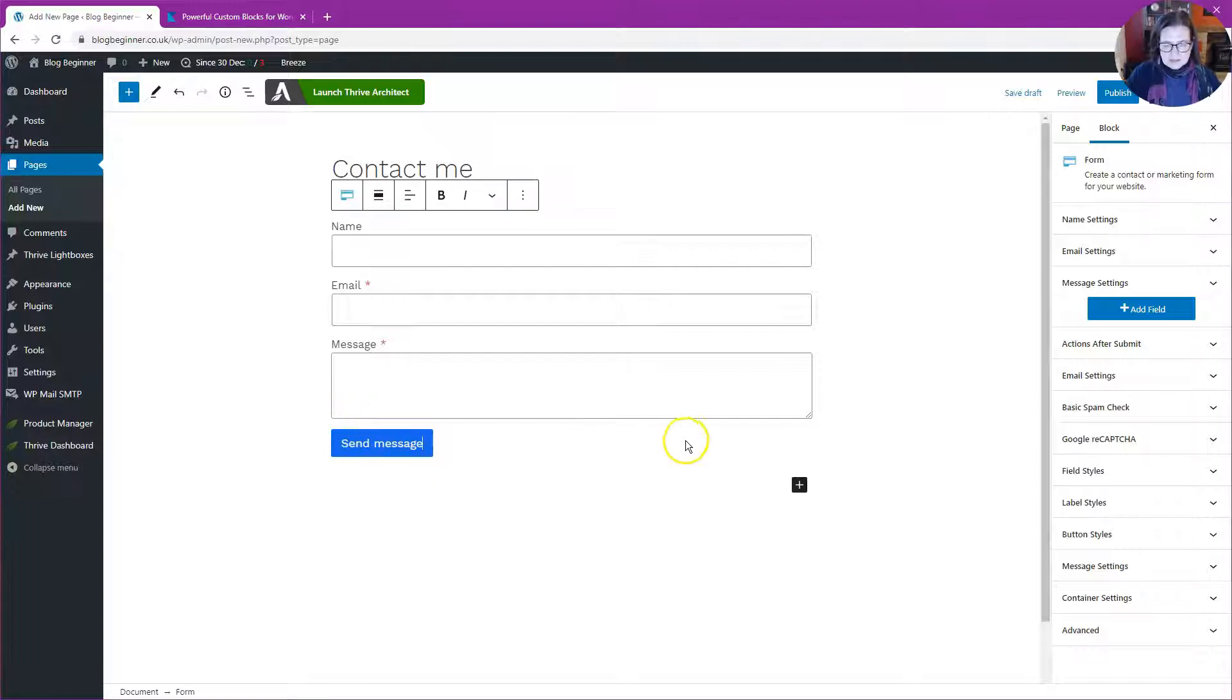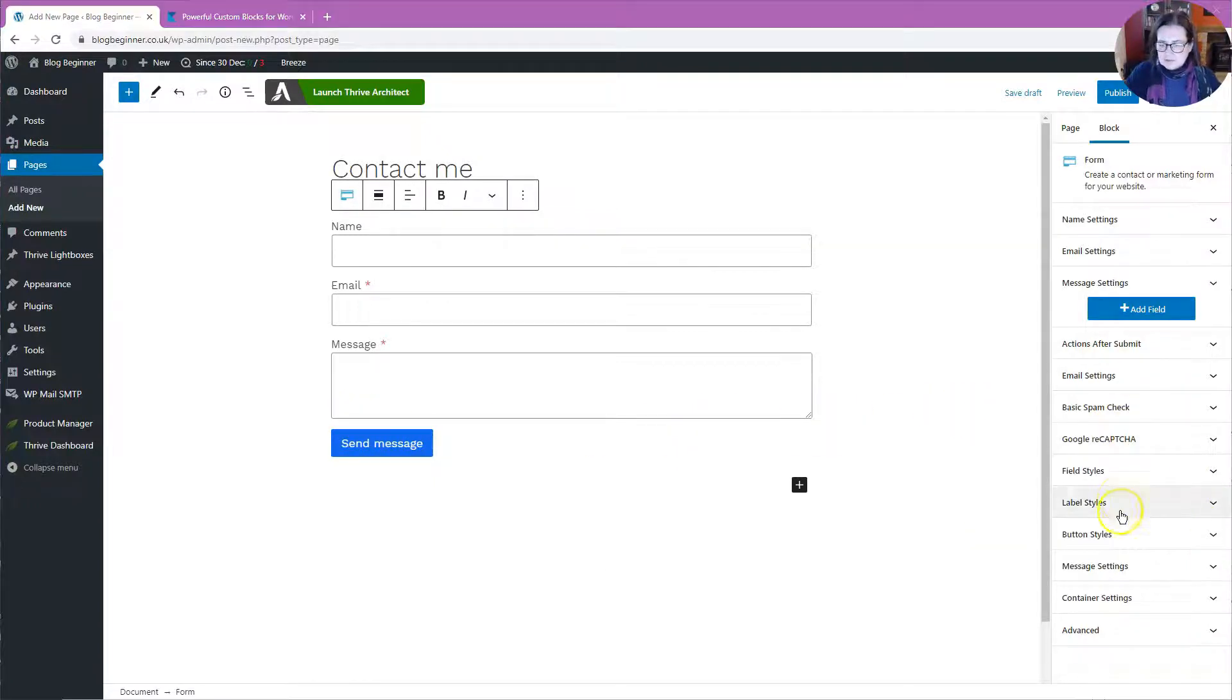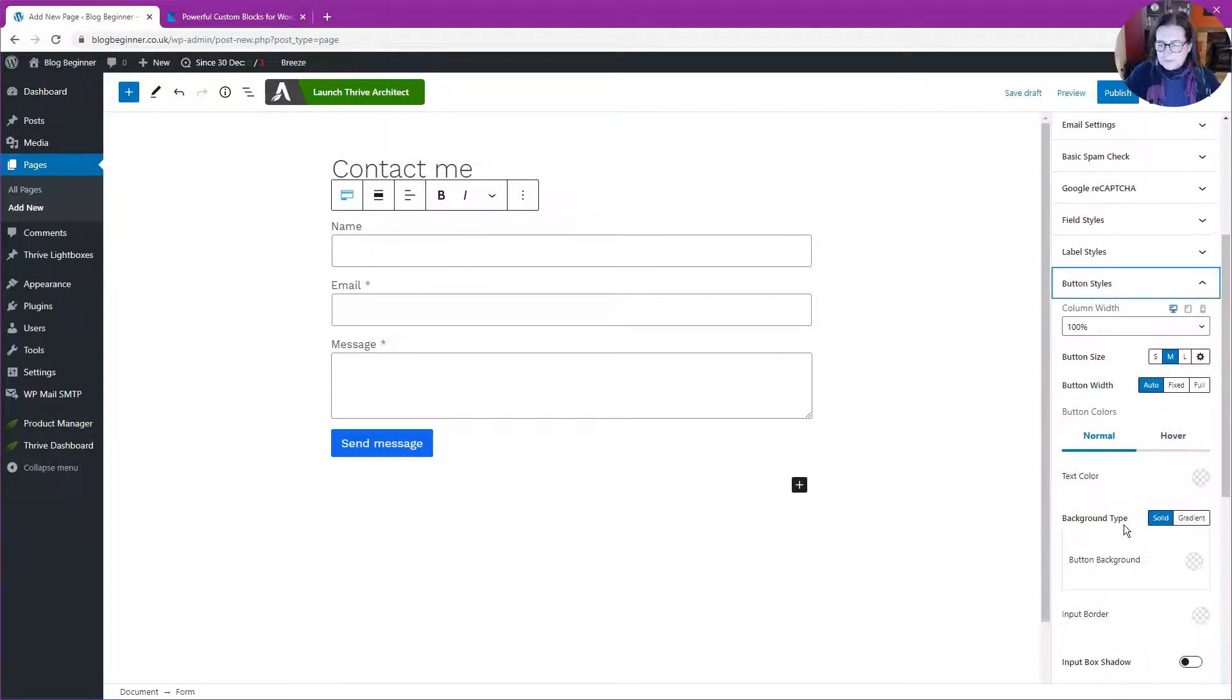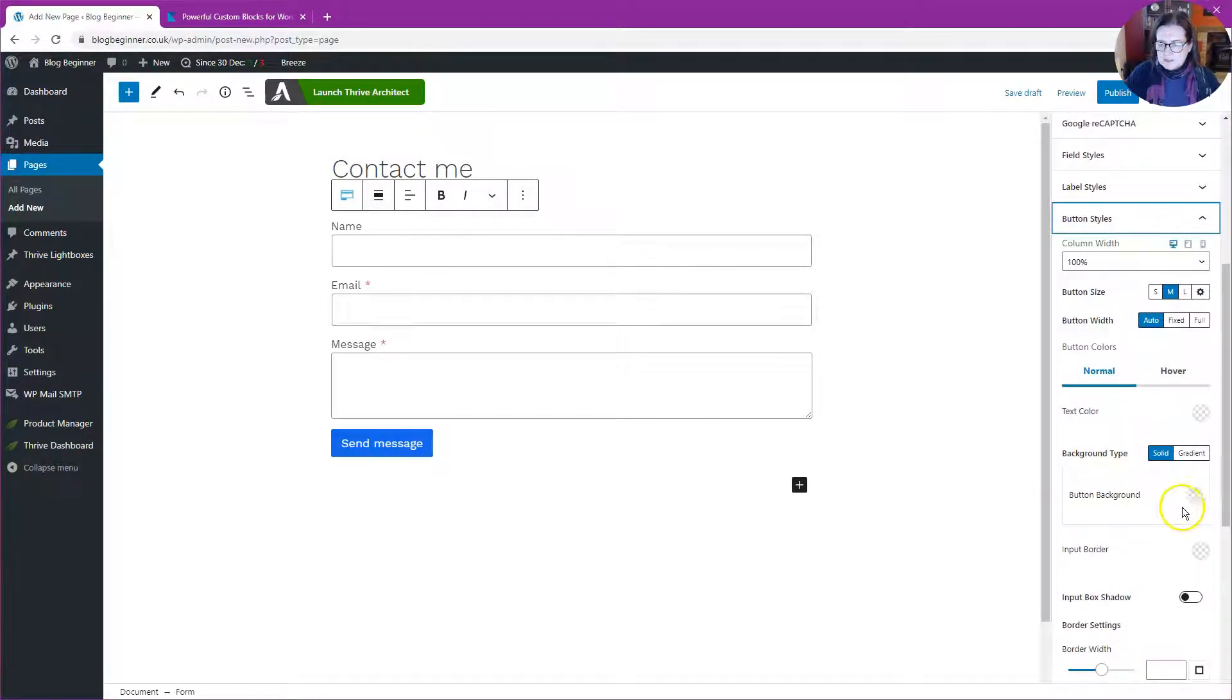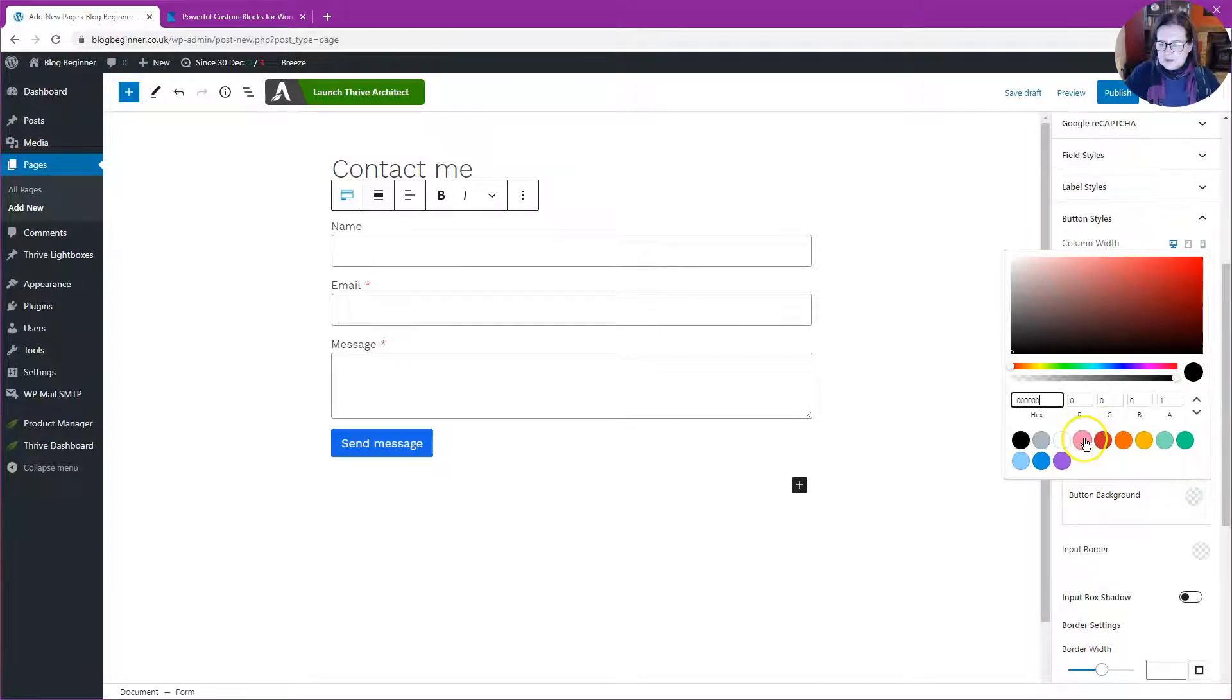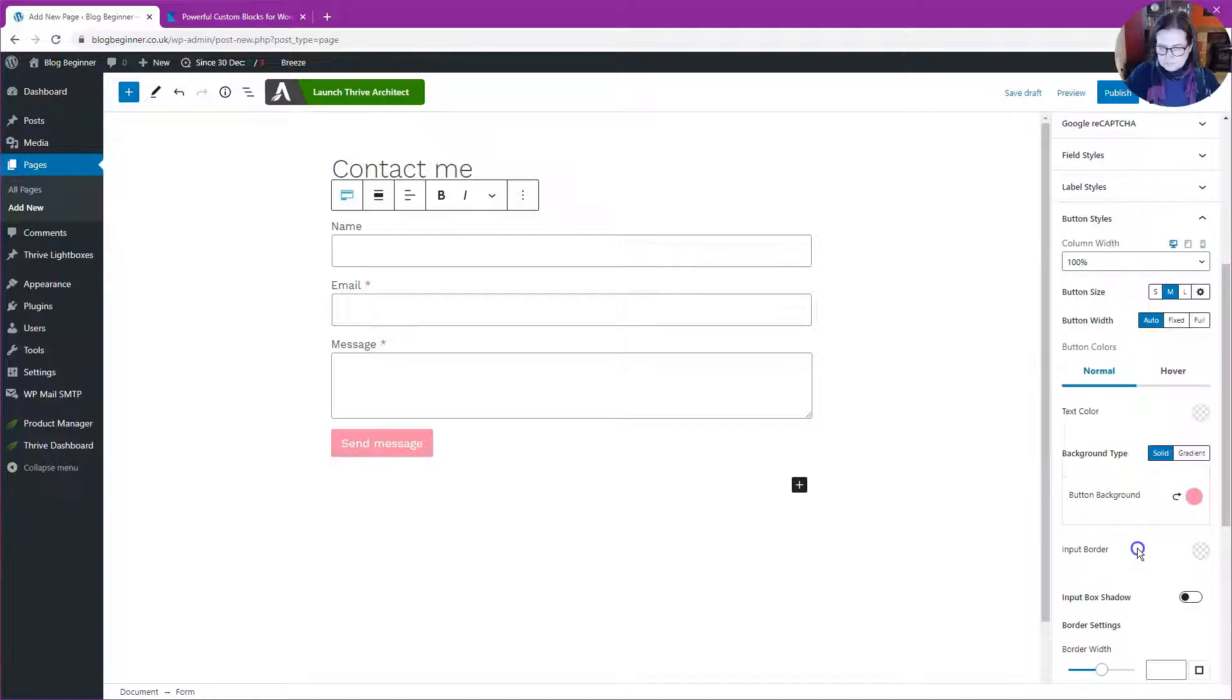Let's change the color. I'm going to change the background color to my accent color, which is this pale pink color. So that's the button done.